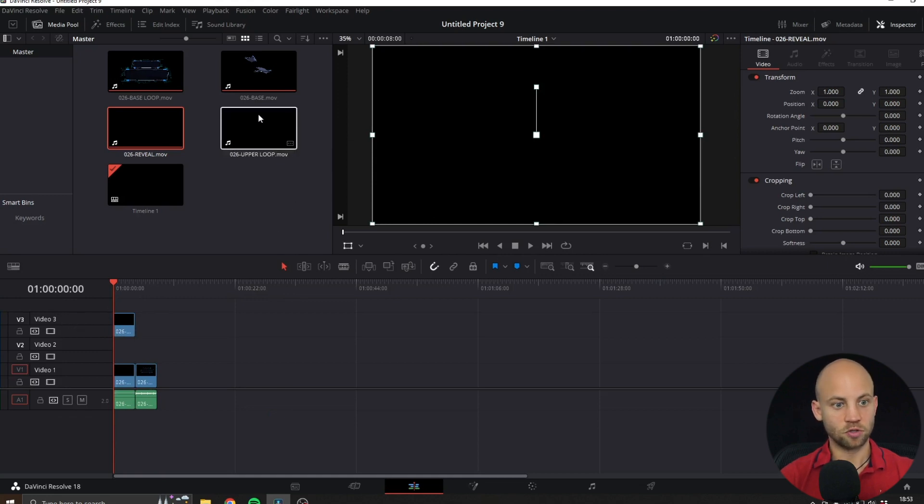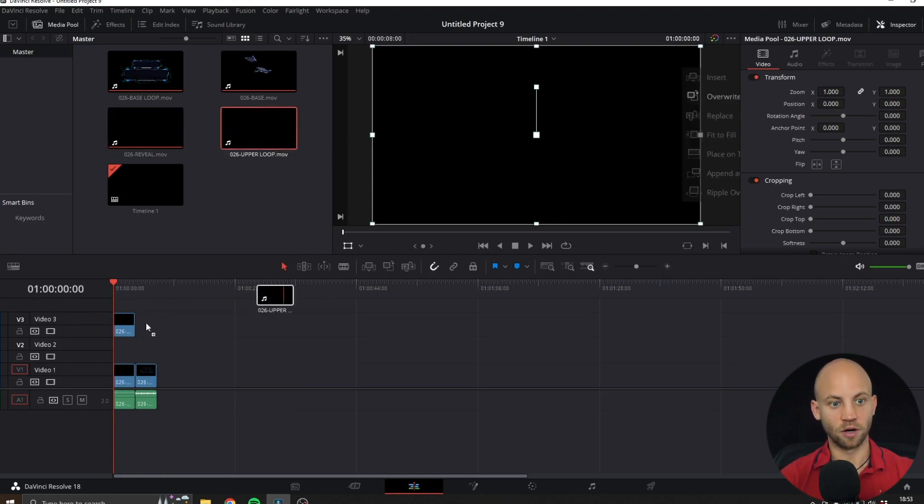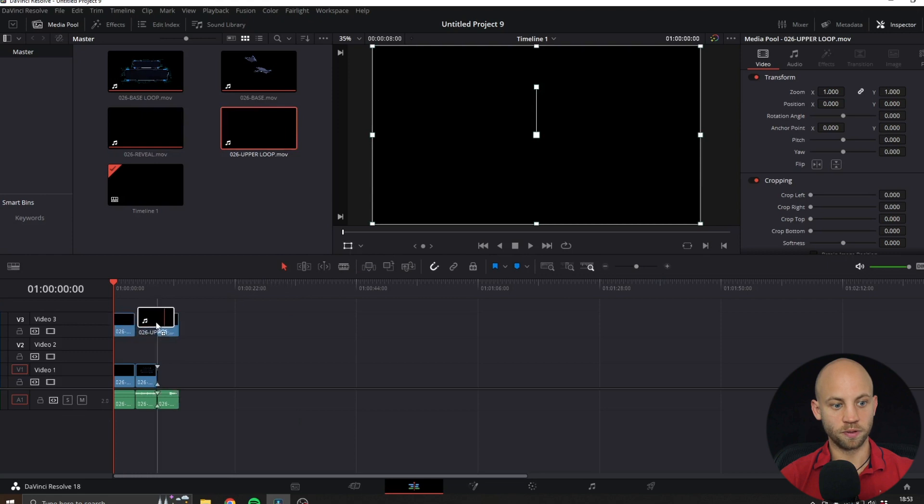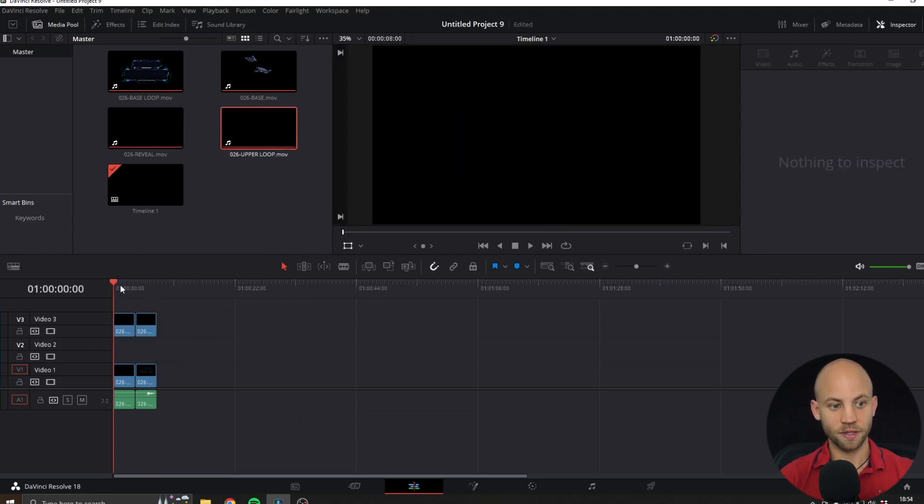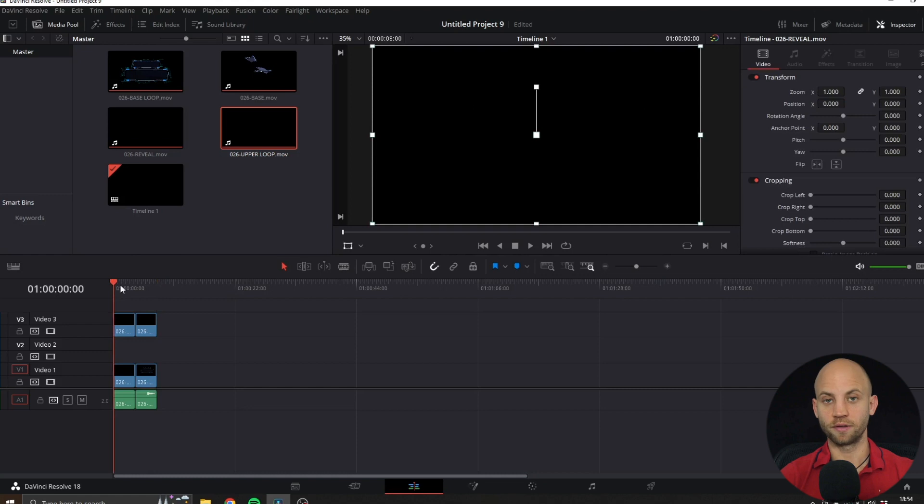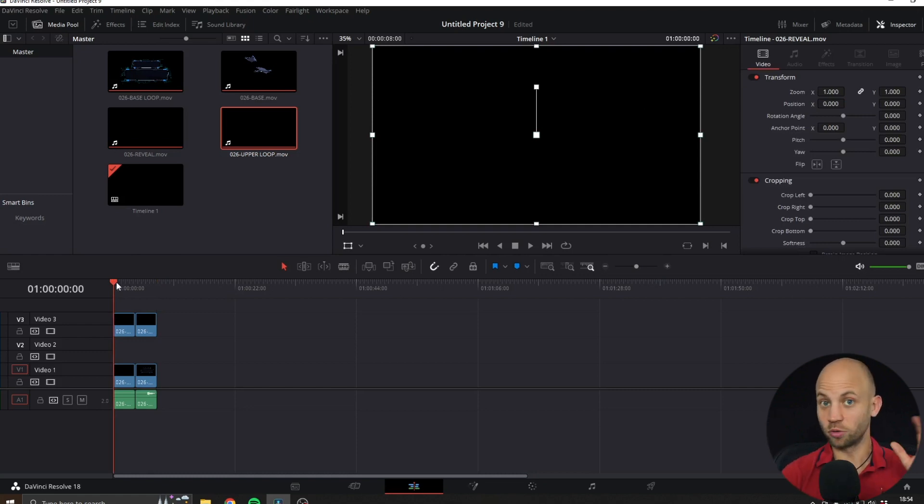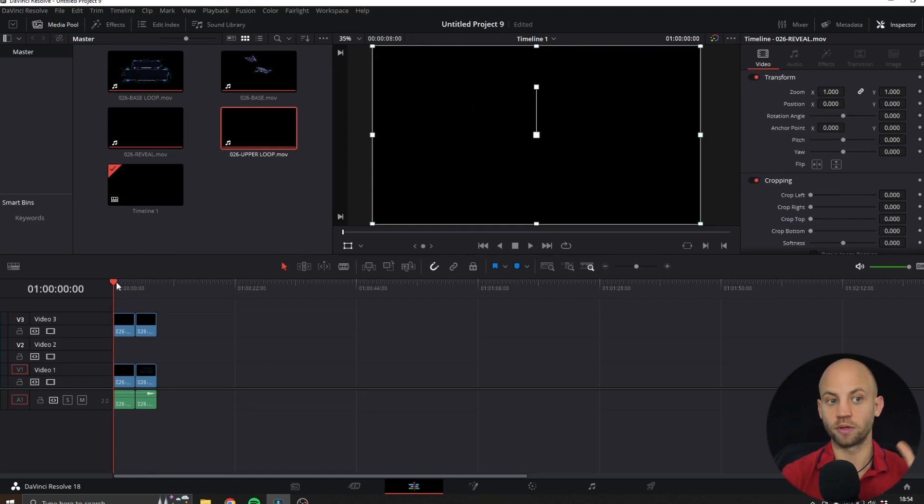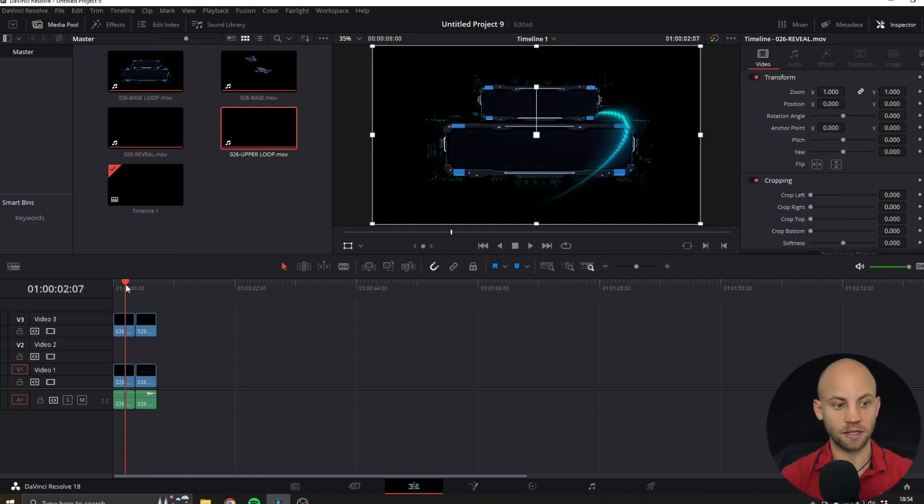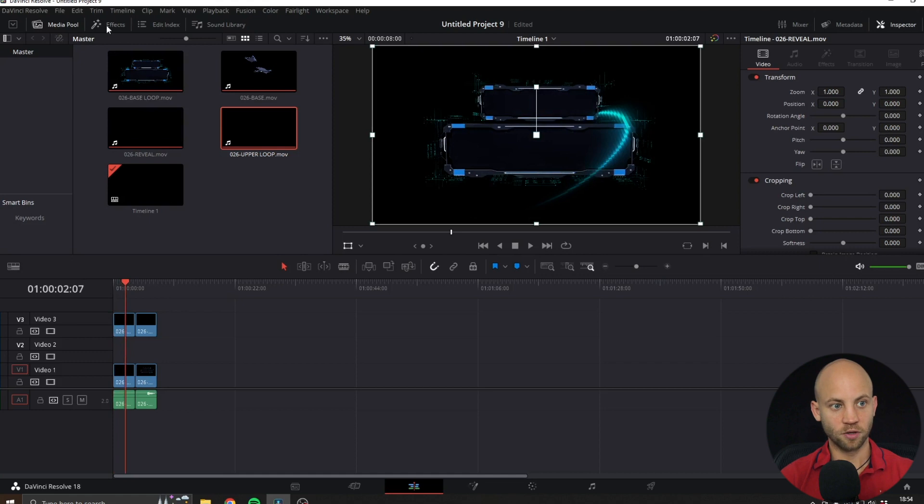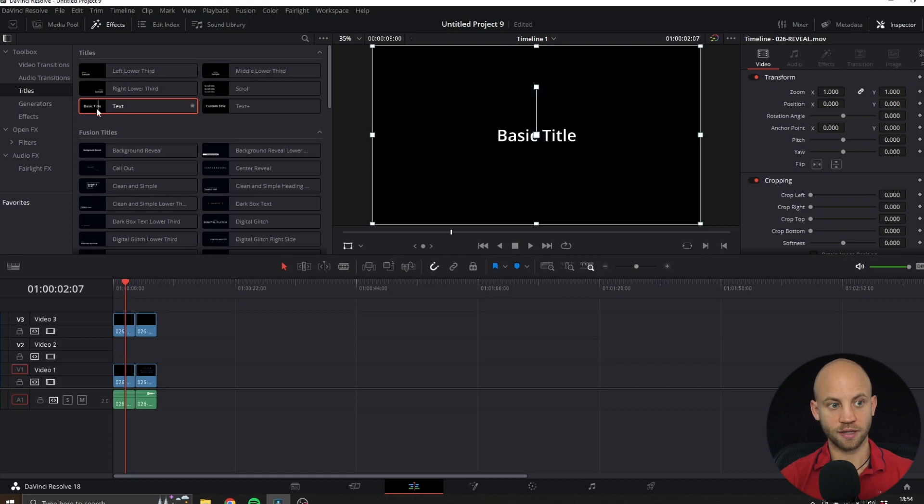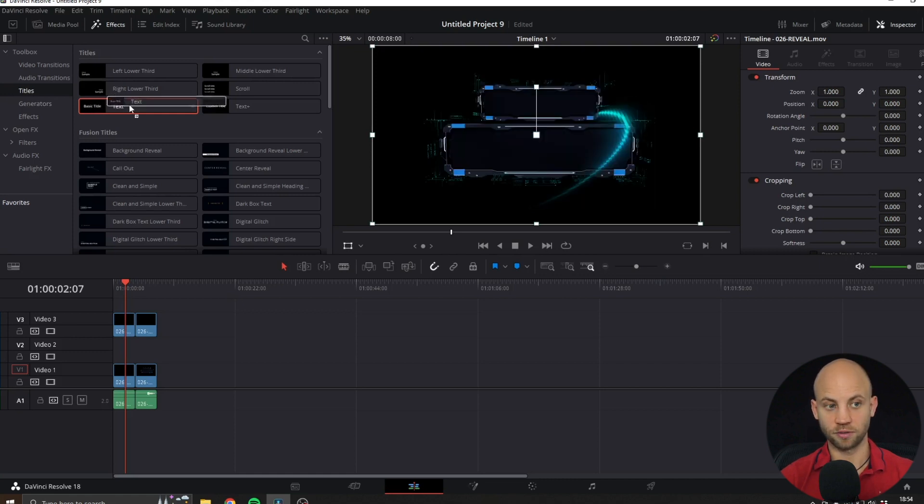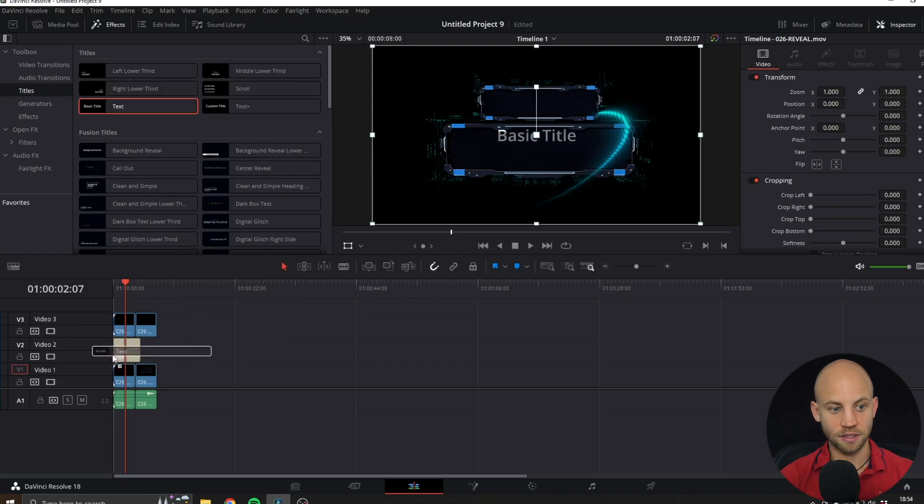After that, just add the upper loop next to the base. Now the next step is to add our logo or text. You can add your logo, an image, or a text. I'm just gonna add a text layer. For that, go to Effects, go to Titles, and select the basic text title. Drag this into the middle layer that is empty right here.